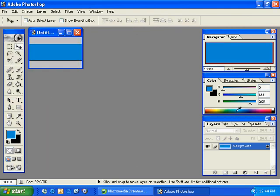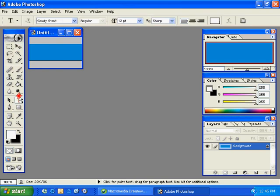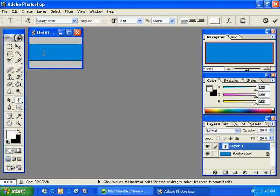I've selected a foreground color and I've gone ahead and filled. Now I'll go ahead and create some text. Default colors, switch them, text, and I'll just click once and I'll type in Home.